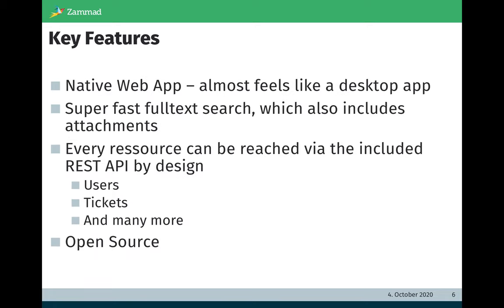The key features. Zammad is a native web app. It feels almost like a desktop app because it's a native web application and the application itself runs in the browser and we use modern JavaScript and HTML5. We have a super fast full text search which also includes attachments. So you can easily find tickets by searching content of attachments.